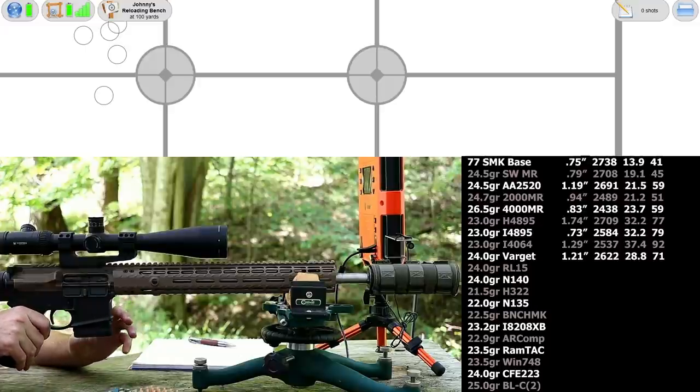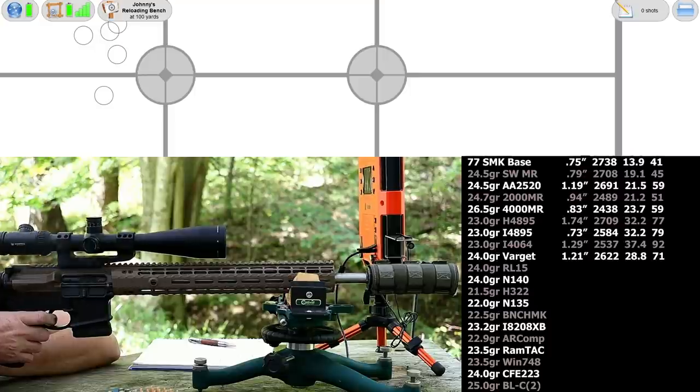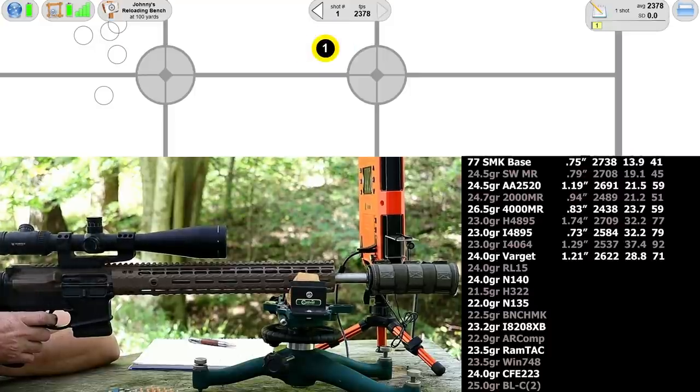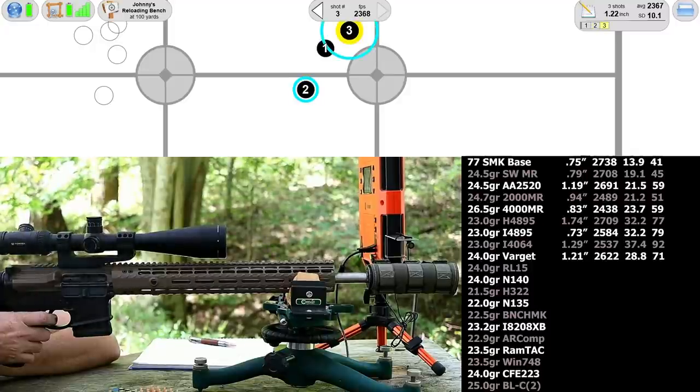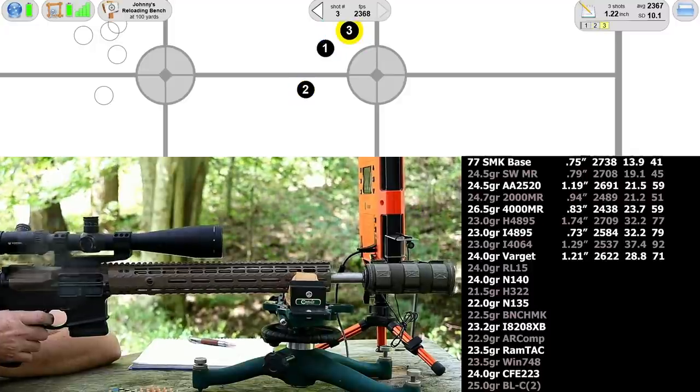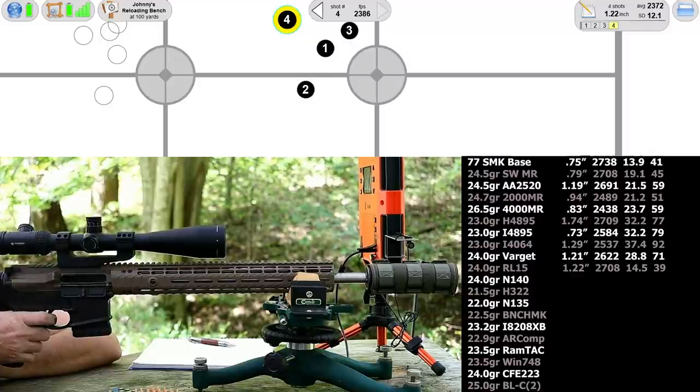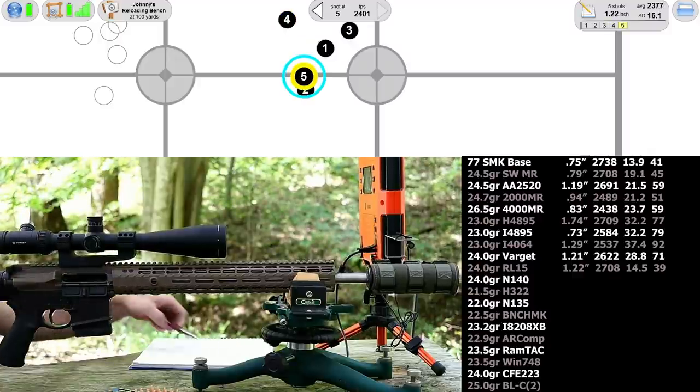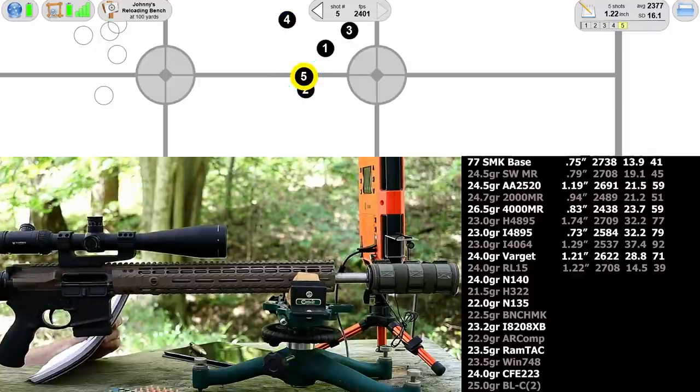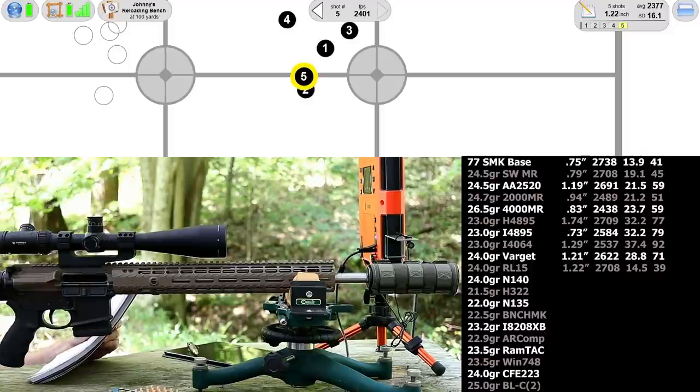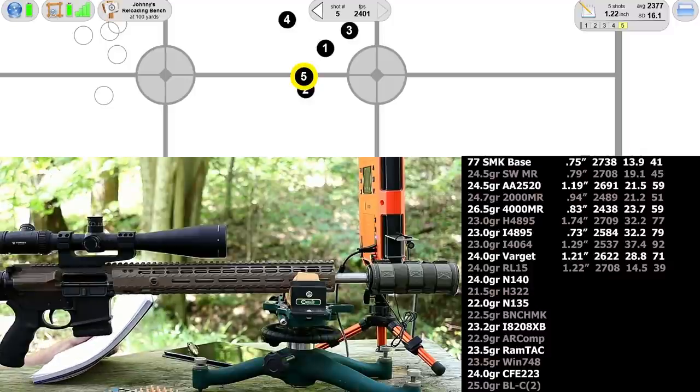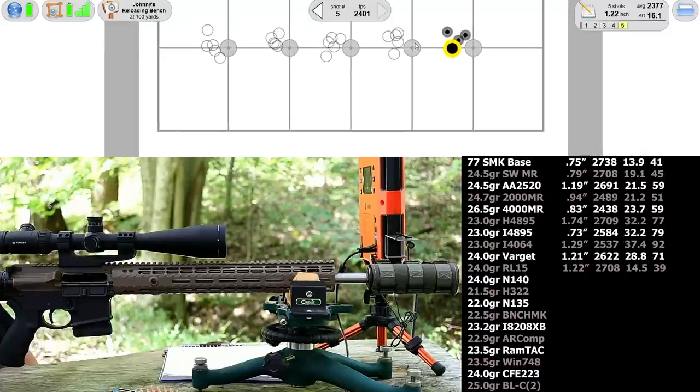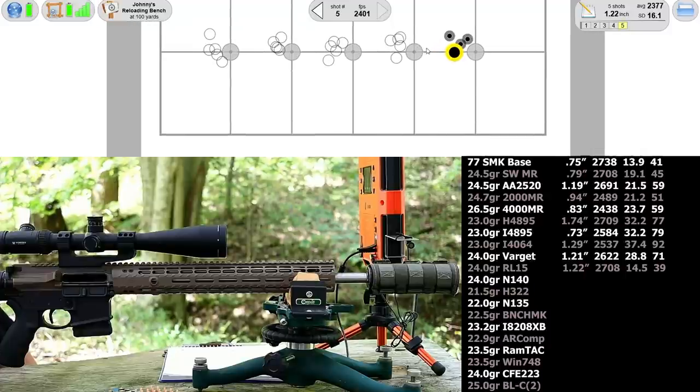The next group is 24.0 grains of Reloader 15. That ain't very pretty either. 1.22 inches, 2708 feet per second, 14.5 standard deviation, extreme spread of 39. On our first target here, we really didn't find a whole lot that was impressive.